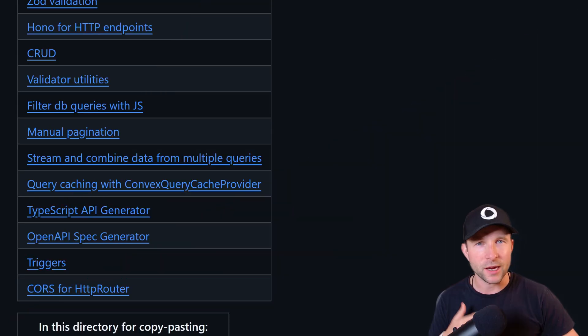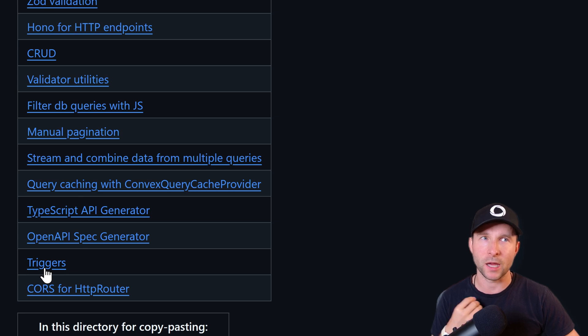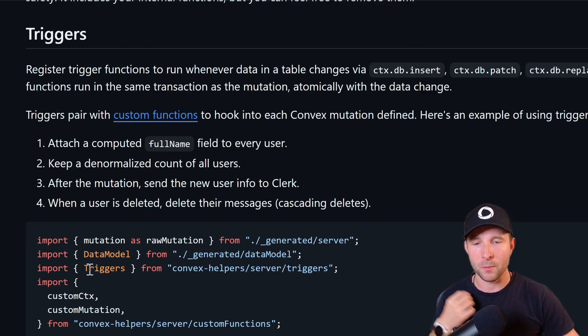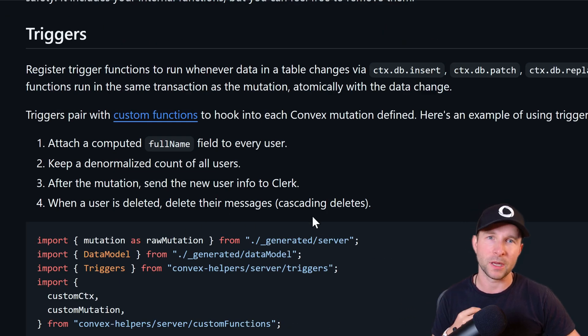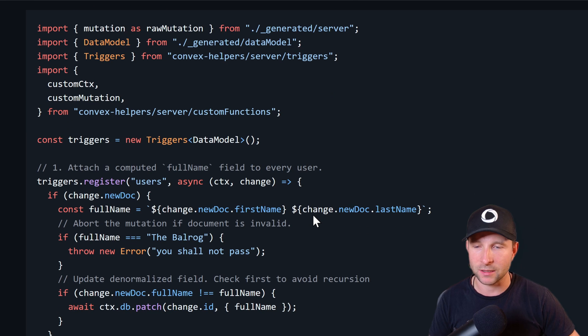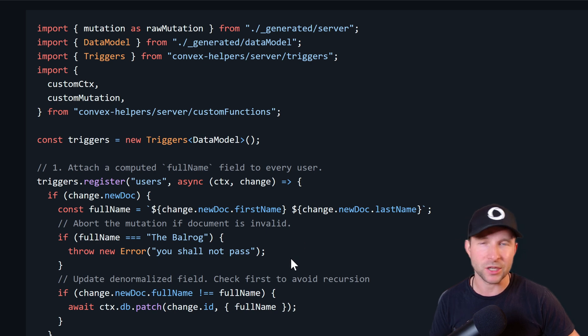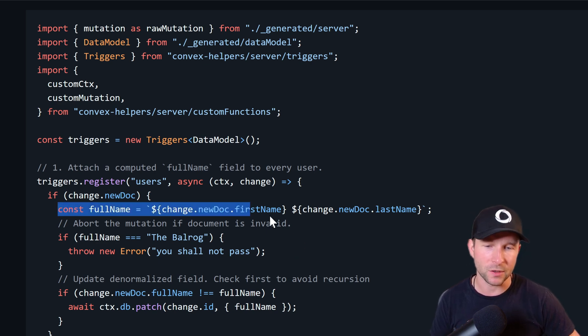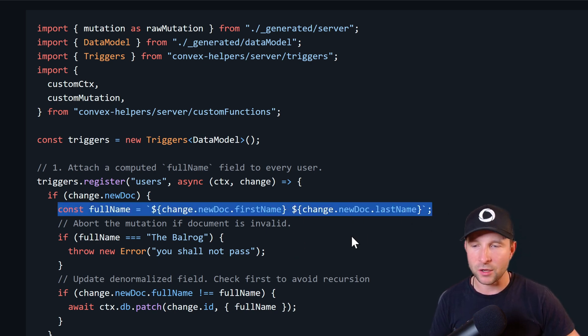Triggers are great and super powerful as they let you register handlers that will get called before a document is created, updated, or deleted. So for example, if you want to attach a computed full name field to every user, then you can do it like this.